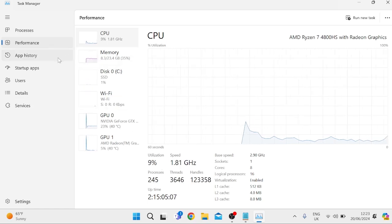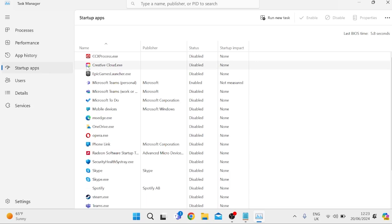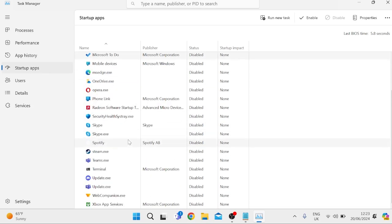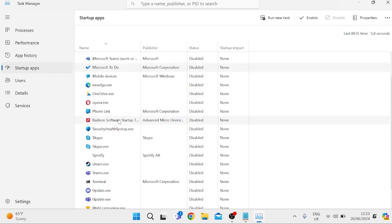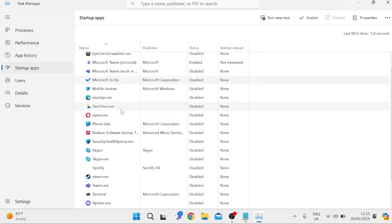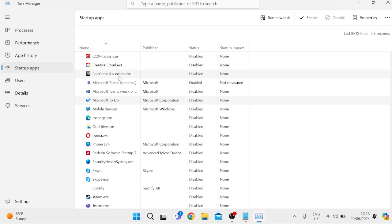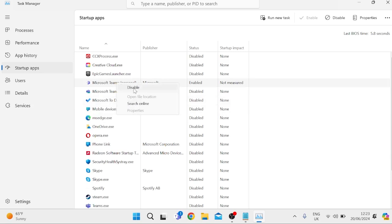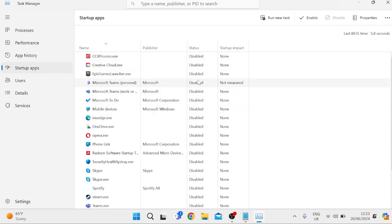The first thing we need to do is come over to Startup Apps from the left and go down this list, disabling any applications that we don't need starting up when we first launch our computer. I've already done this, so most of these are disabled, but you need to go through each one because these will be running in the background and definitely slowing down your PC. To disable an application, just right-click on it and select Disable, and then the status column will update to Disabled.